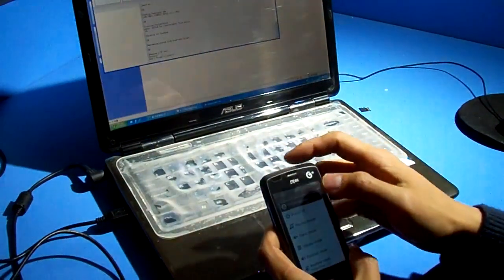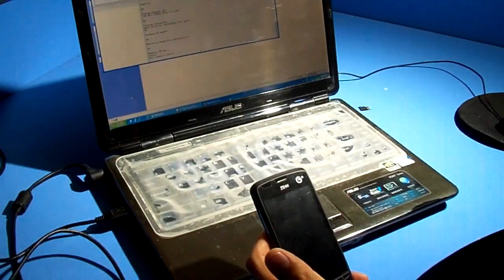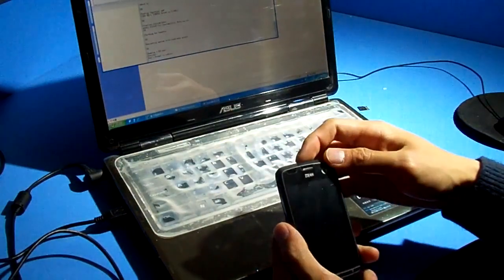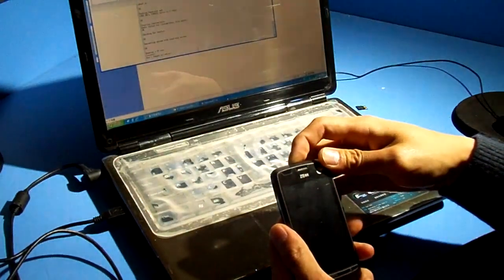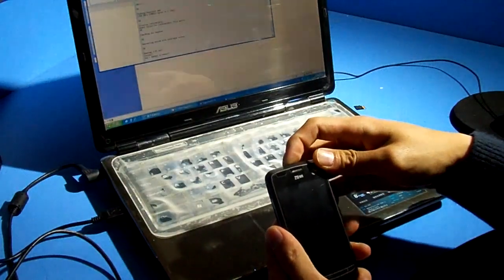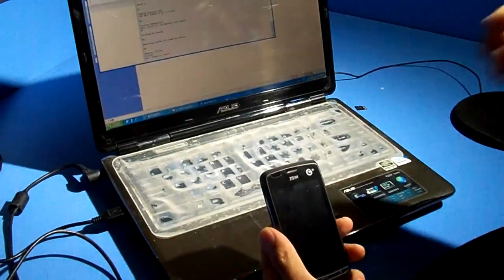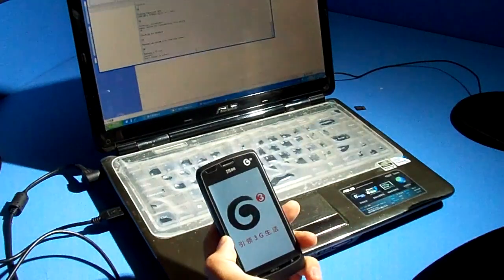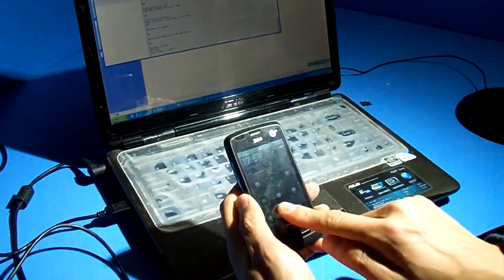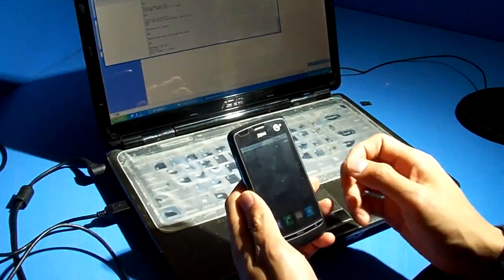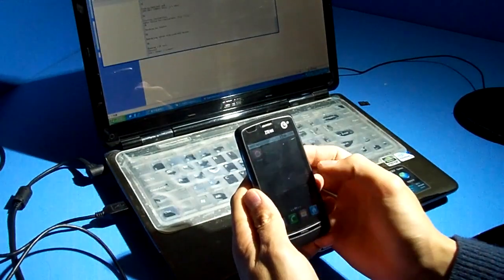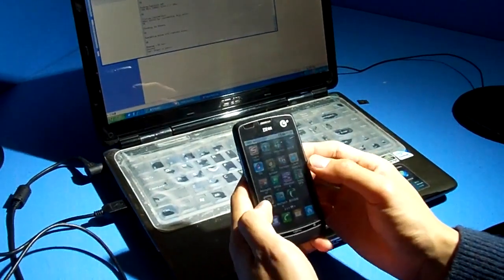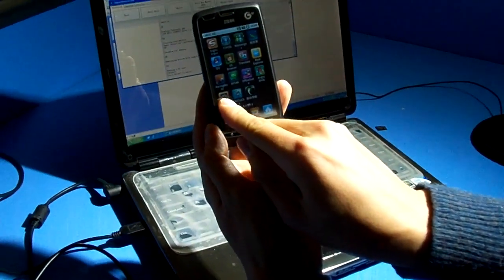Power off and reboot. You can see here we got superuser.